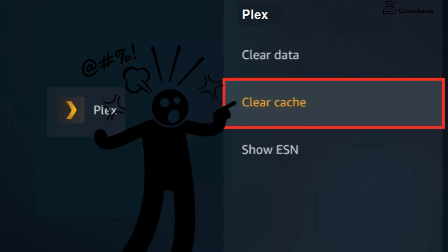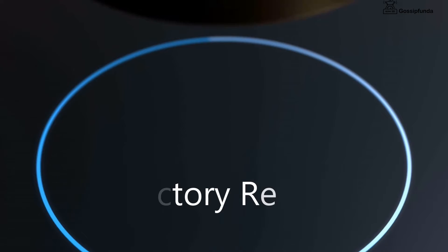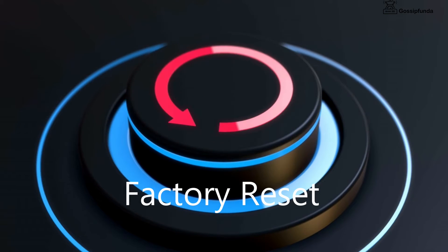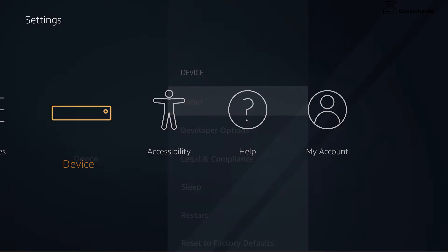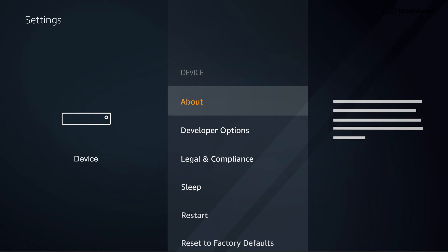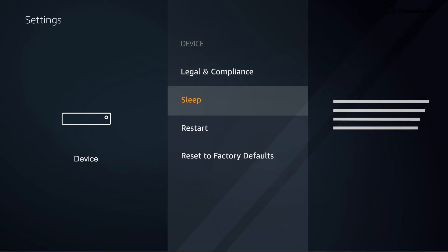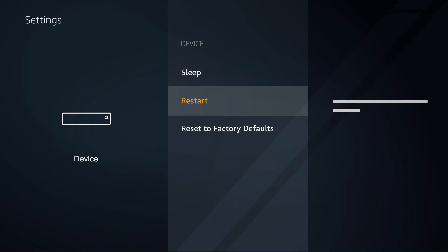The device menu contains information and settings for your Fire TV device, such as restart and the option to reset to factory defaults.